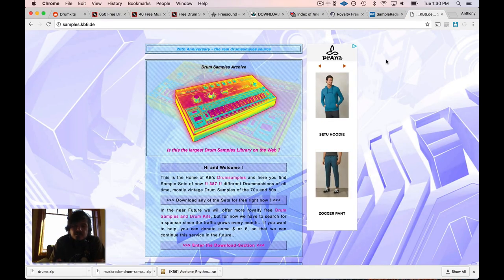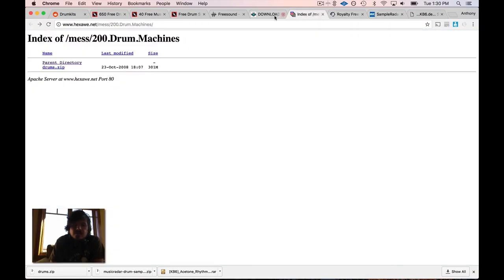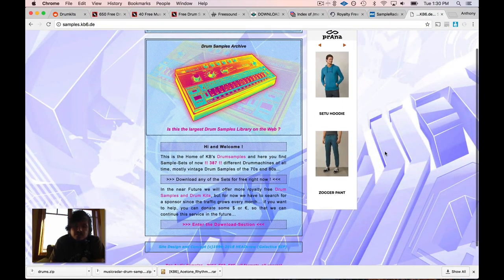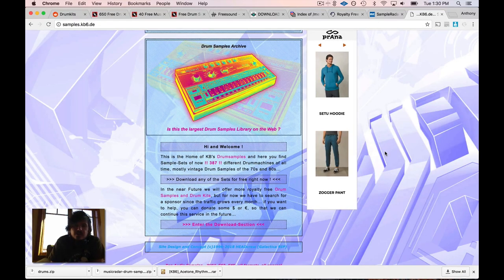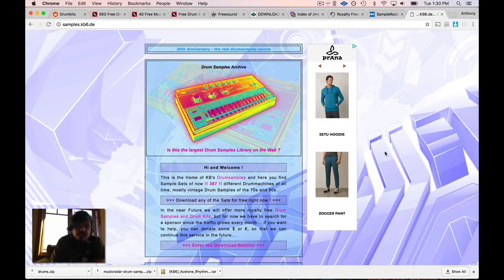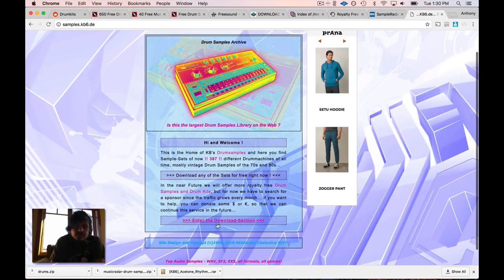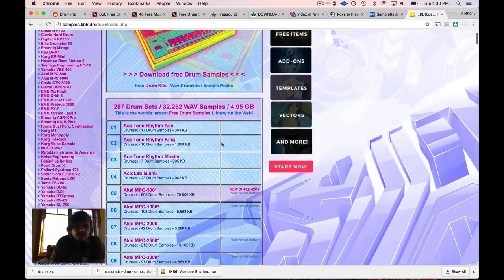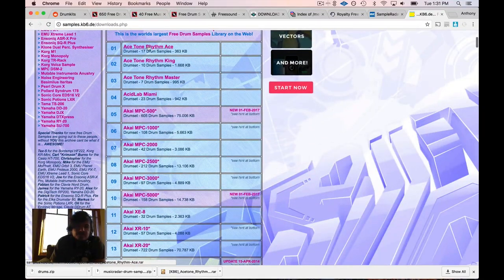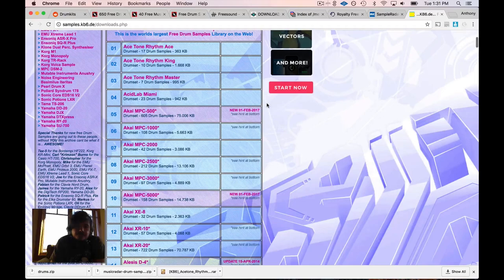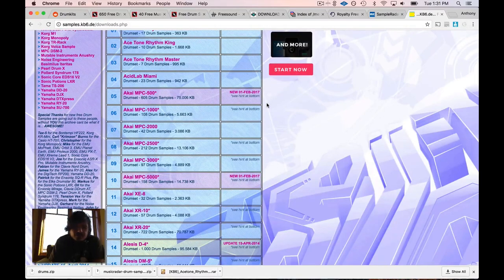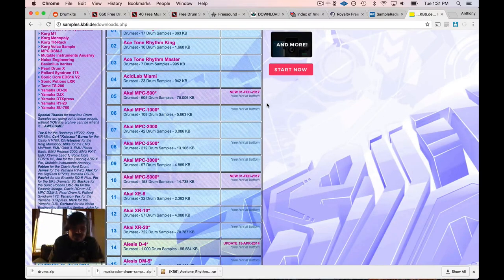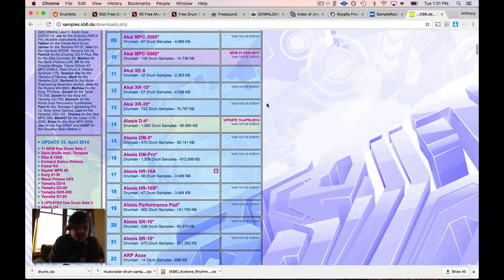These are some of the websites that I've found that have a lot of samples, so you don't have to do a lot of searching and endless downloading forever. This first website, samples.kb6.de - let's enter the download section. It's got them broken down into all these different drum machines.